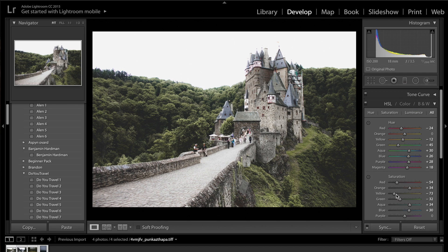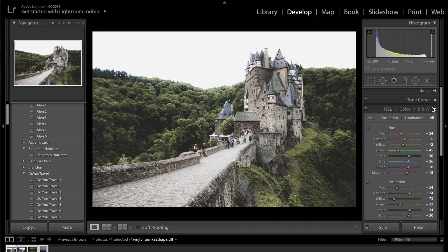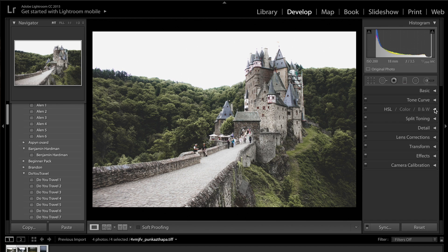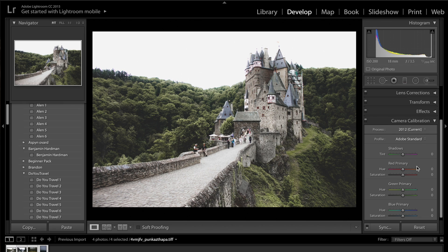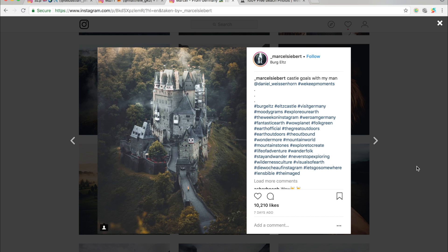So that's it really for the HSL slider. I'm not going to do much more. Now, I'm going to ignore everything else and come straight down to the camera calibration to start off with. Go check out his photo. You can see here he has a very base layer of teal and orange going on. That's basically what's happening here.